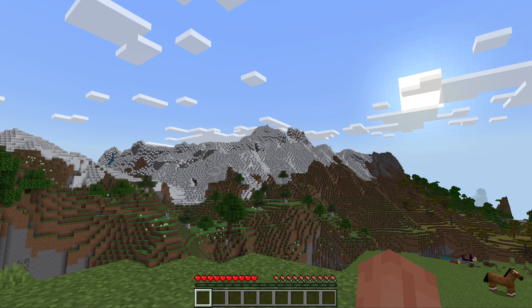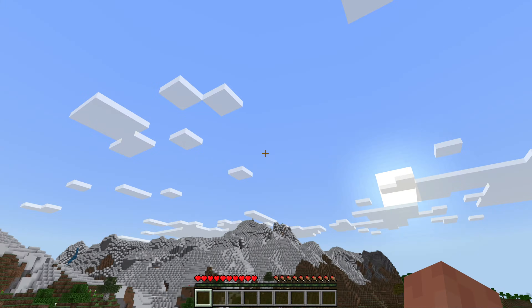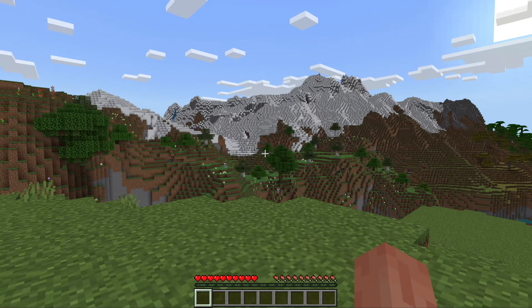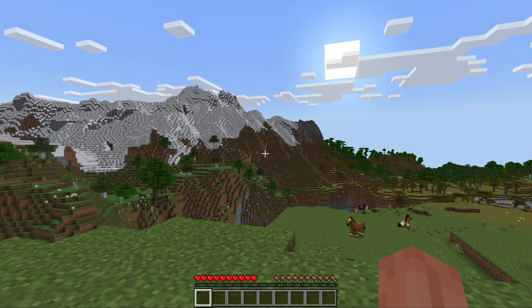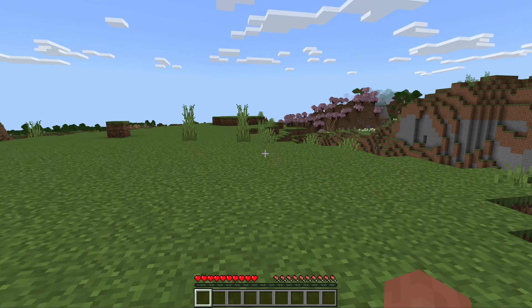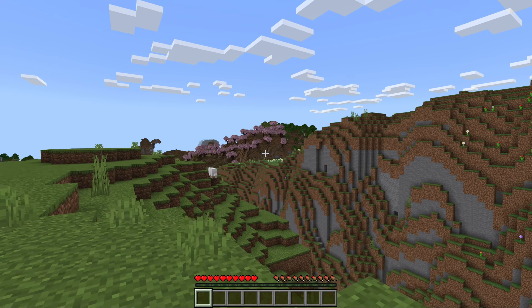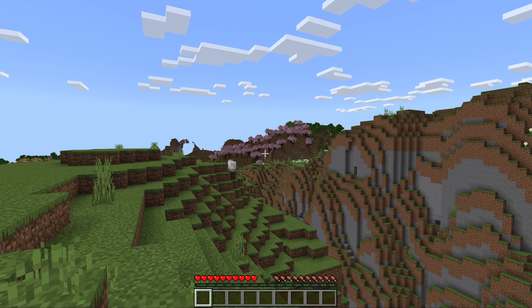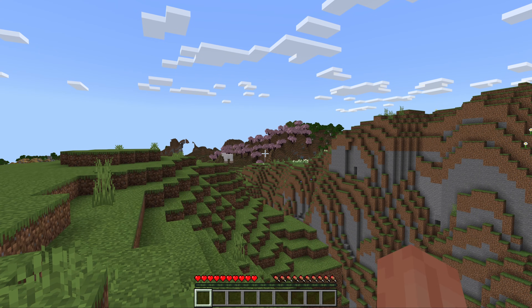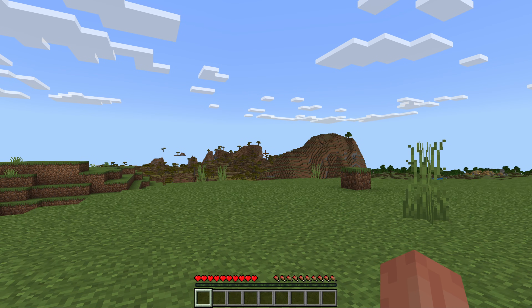Nevertheless, if you have any questions, let us know in the comments section down below. Enjoy your new custom seeds in Minecraft — it's crazy how much using the right seed can truly change your gaming experience. Cherry blossoms over here — this one's actually pretty decent. We'll see you in the next one.